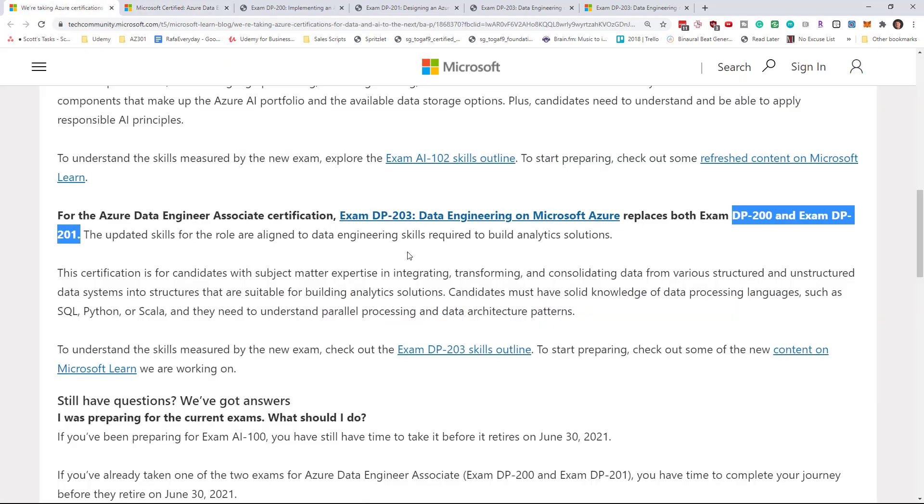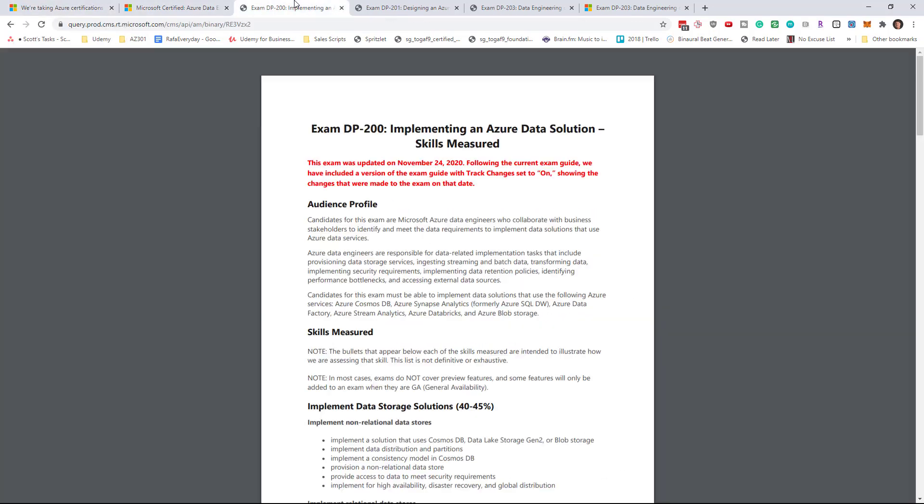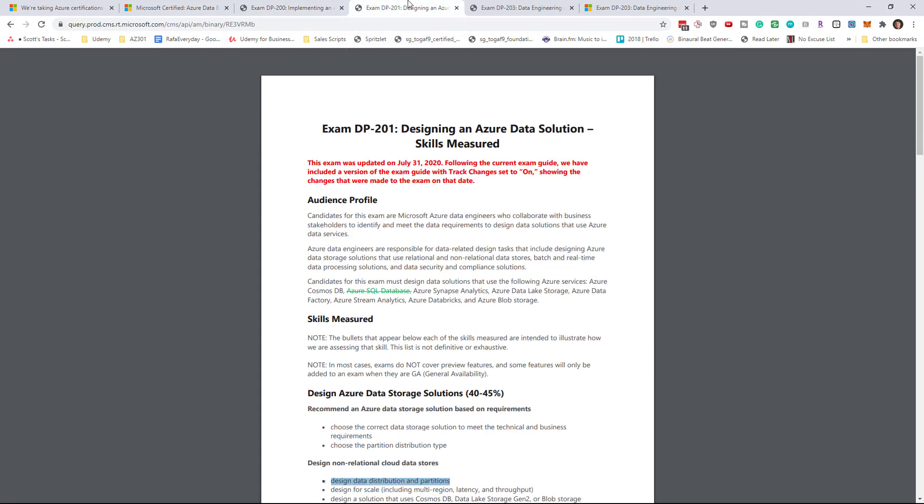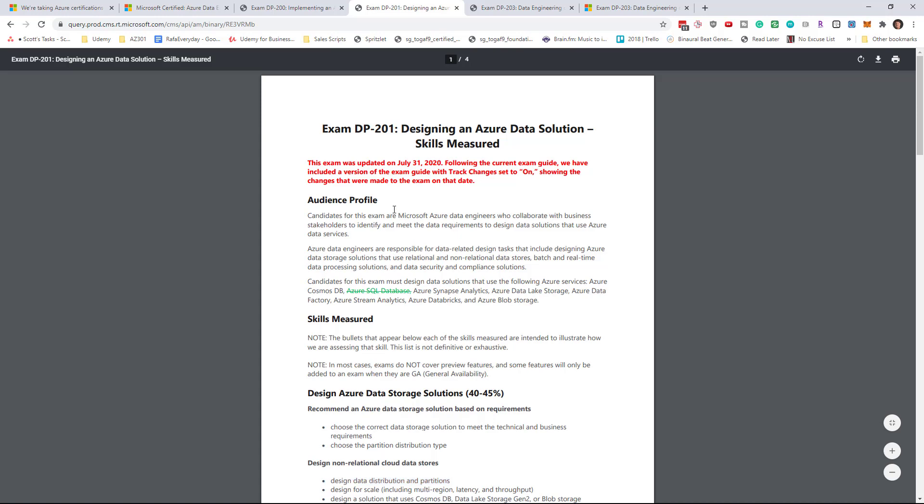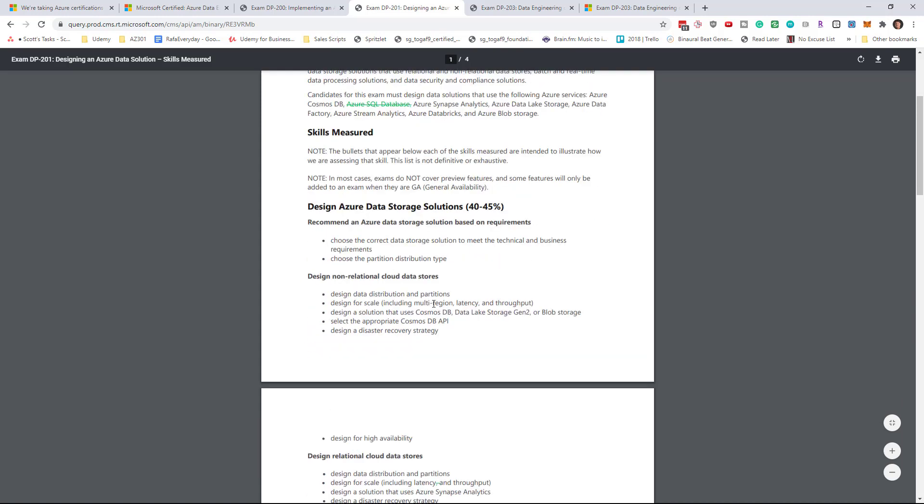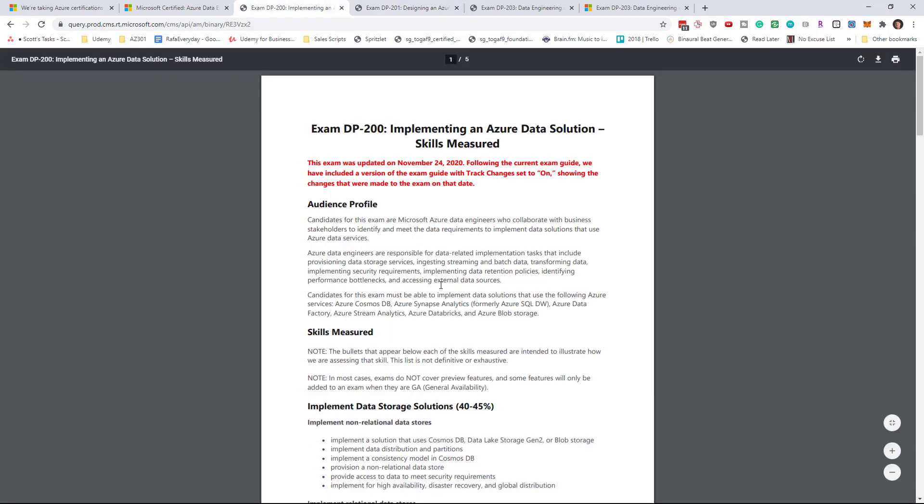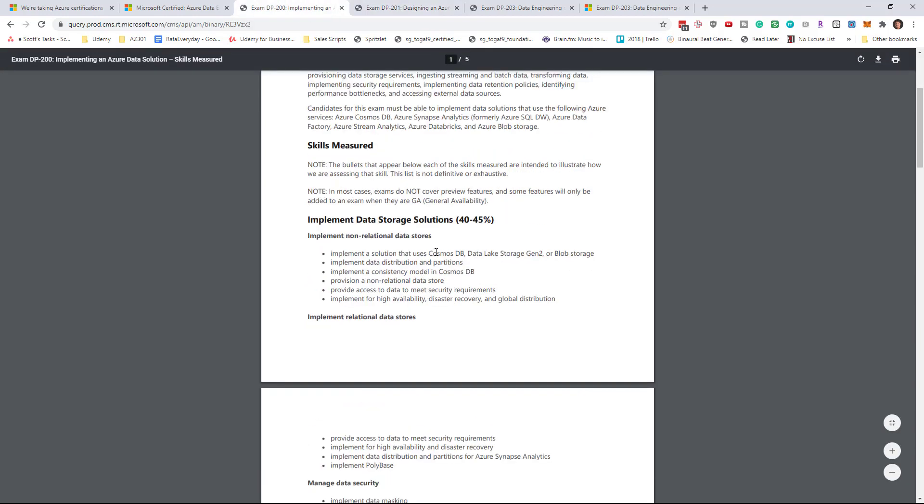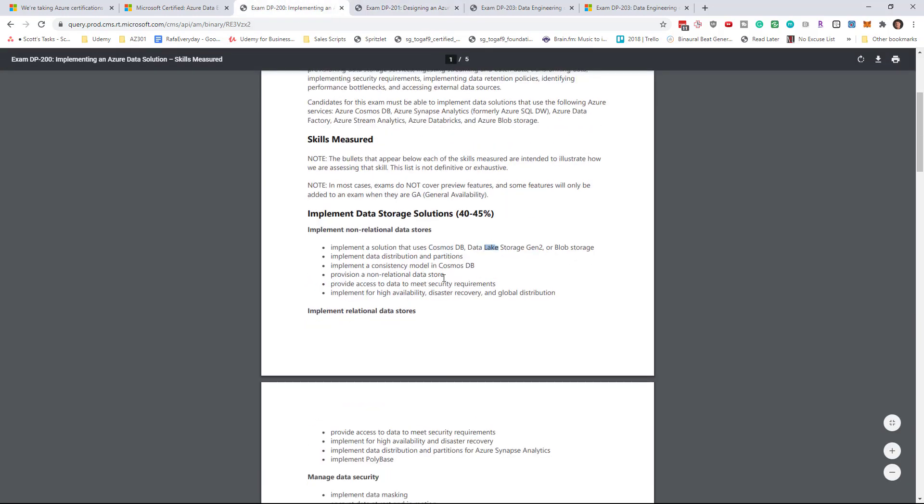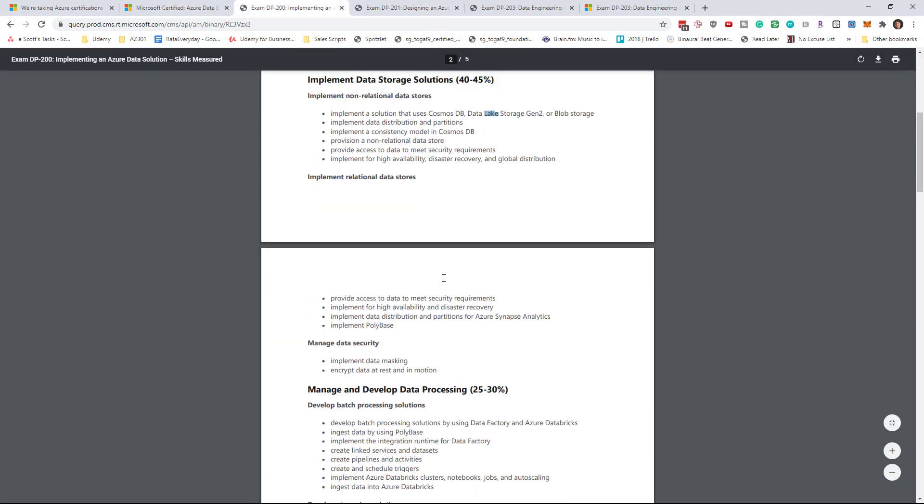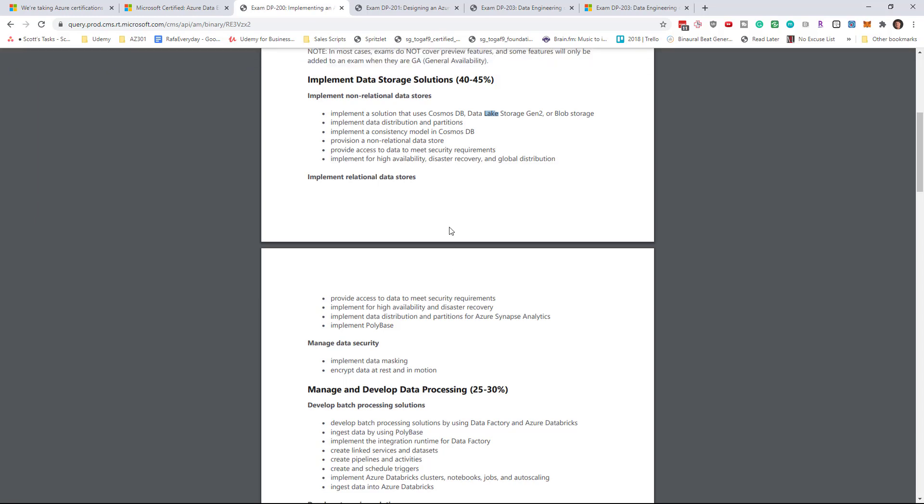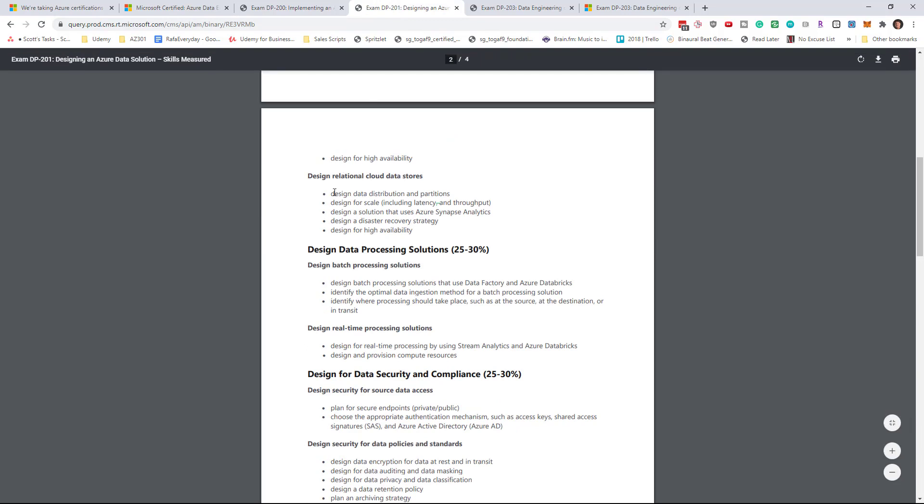This to me makes sense because if you look at the DP 200 and DP 201 syllabuses, they have a lot of overlap. When you look at things like Cosmos DB, Data Lake Storage, Synapse Analytics, all those same topics also appear on the 200 exam. The 200 exam covers generally implementation and the 201 exam covers design.